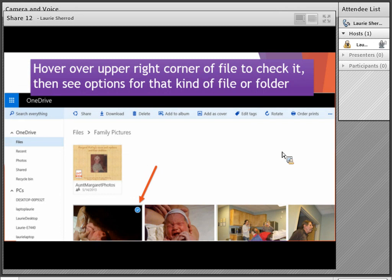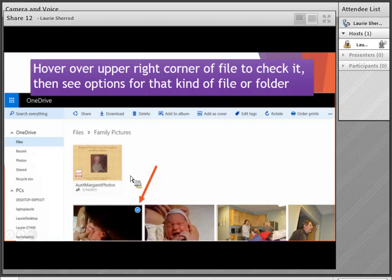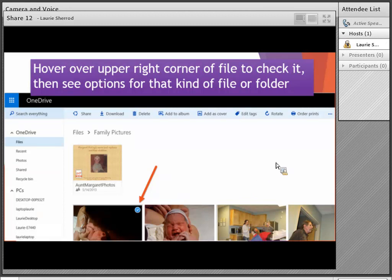If you've got your files in folder view, you can hover over the upper right-hand corner of a file to get a circle and click to select a file, multiple files, or a folder. If you're in list view, you'll see those little circles just to the left of each item. Once you've got a file selected, the options change — for example, 'Order Prints' appears for picture files, since Microsoft was apparently offering to sell printed copies of pictures.